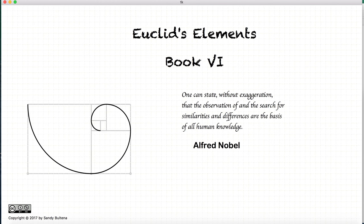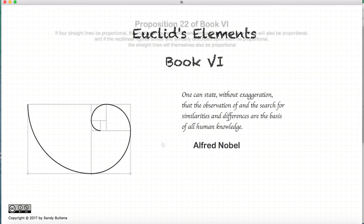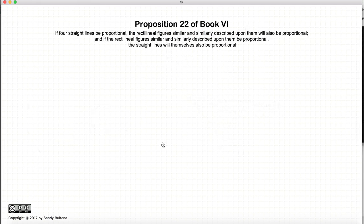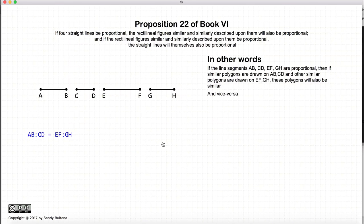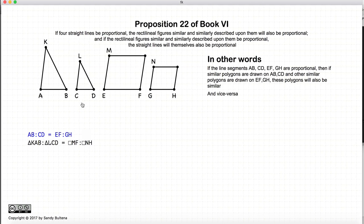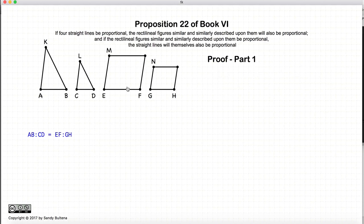Hi, and welcome to my tutorials on Euclid's Elements, Book 6. This video presentation is going to be on Proposition 22 of Book 6. In this proposition, let's start with four lines that are proportional, such that ab to cd is equal to ef to gh. If we have four proportional lines and on the first two we draw similar figures, and on the second two we draw different similar figures, then this proposition states that the ratio of the areas of these two figures will be equal to the ratio of the areas of these two figures, and vice versa. So let's start.